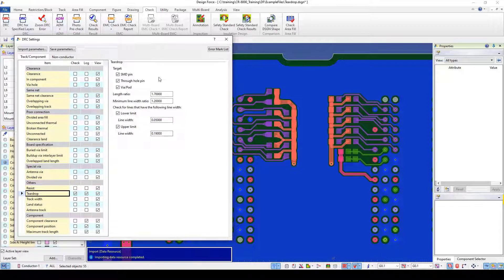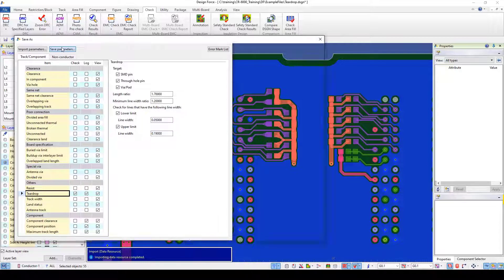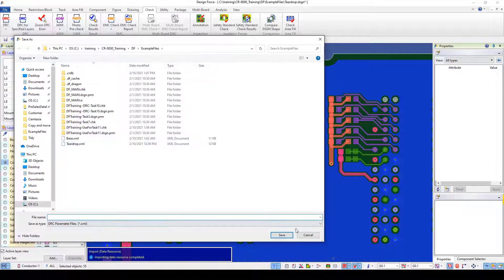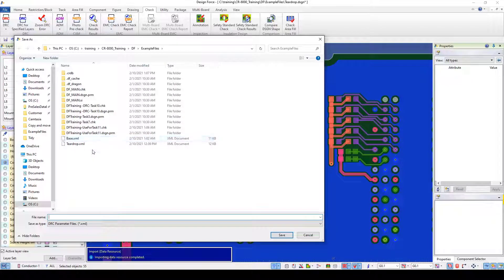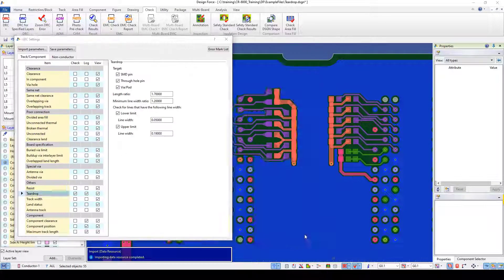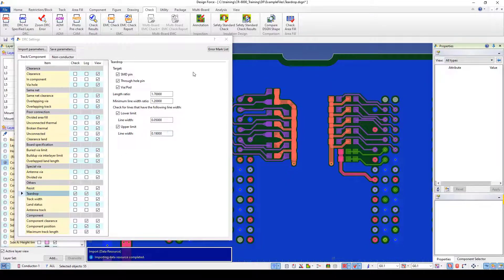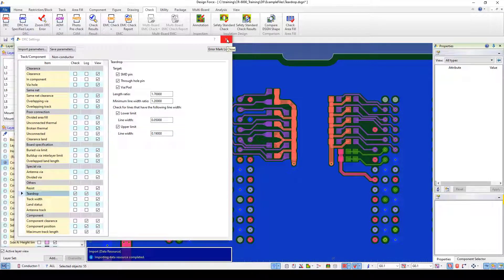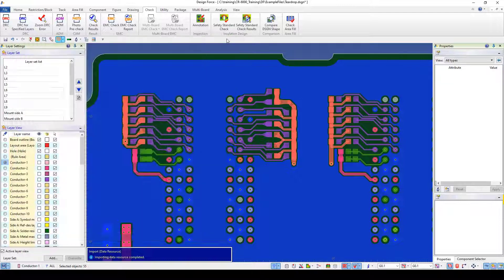So I've got these characteristics that are set and I can save those characteristics just by going to the save parameters. So I can quickly jump from parameter set to parameter set for my DRC checks to kind of drill down to my areas of concern and get rid of the background noise. I just want to look at my teardrops for right now.